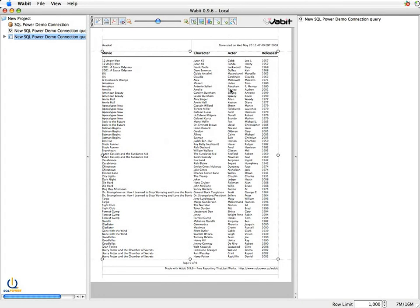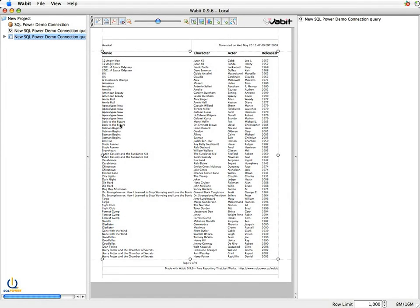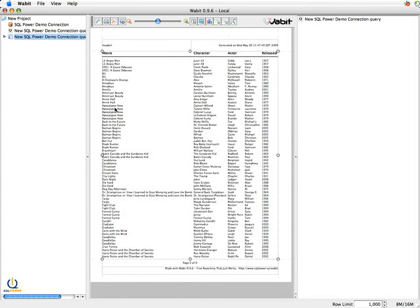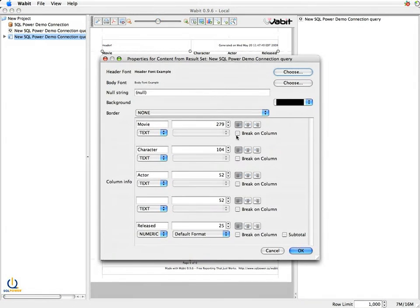Now I'm still not really happy because it's really hard to pick out where one movie ends and the next begins. For example, I've got Apocalypse Now sandwiched between Annie Hall and Back to the Future, and it's a little hard to see which actors are in which. So I'm going to do one more thing here. I'm actually going to break on column.